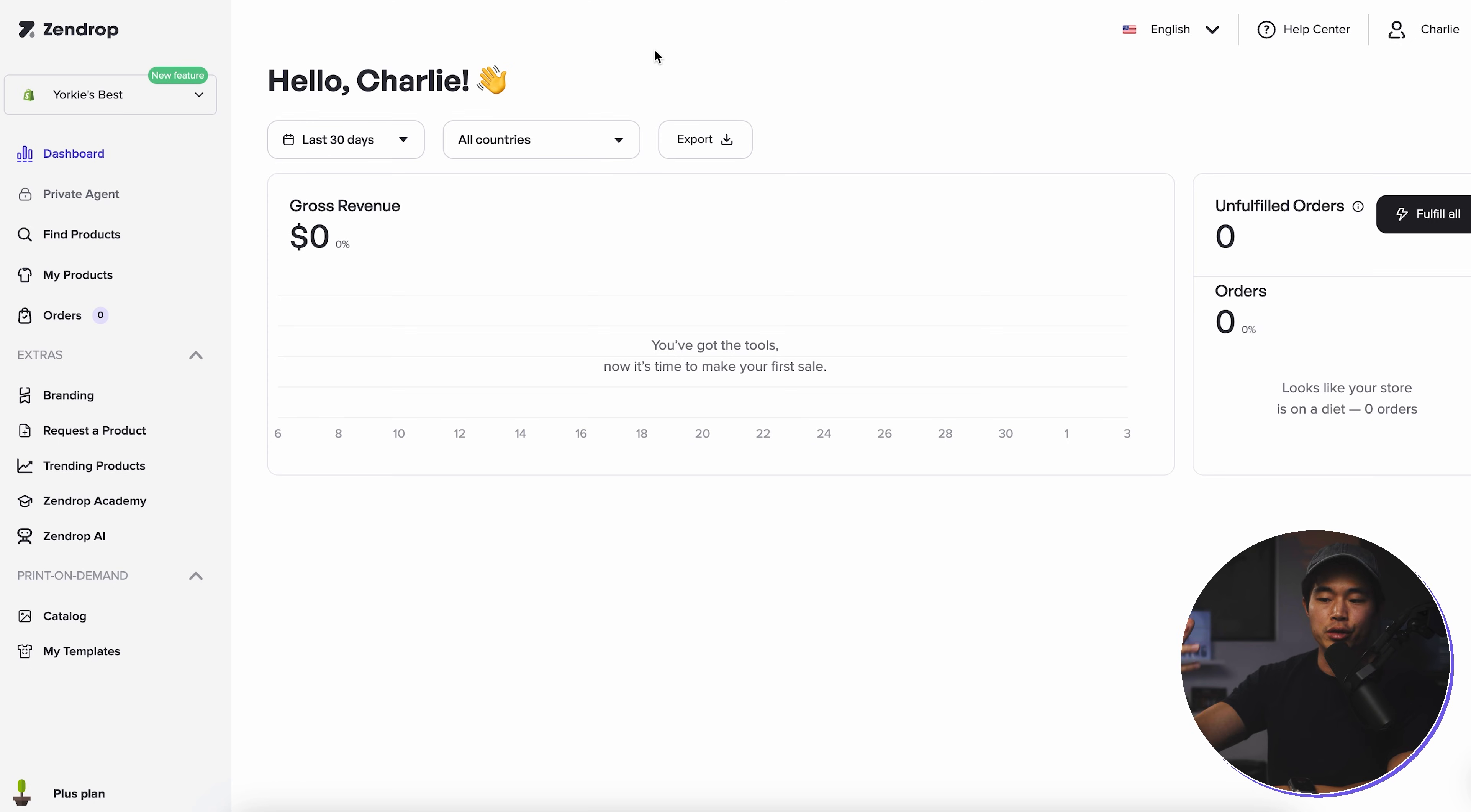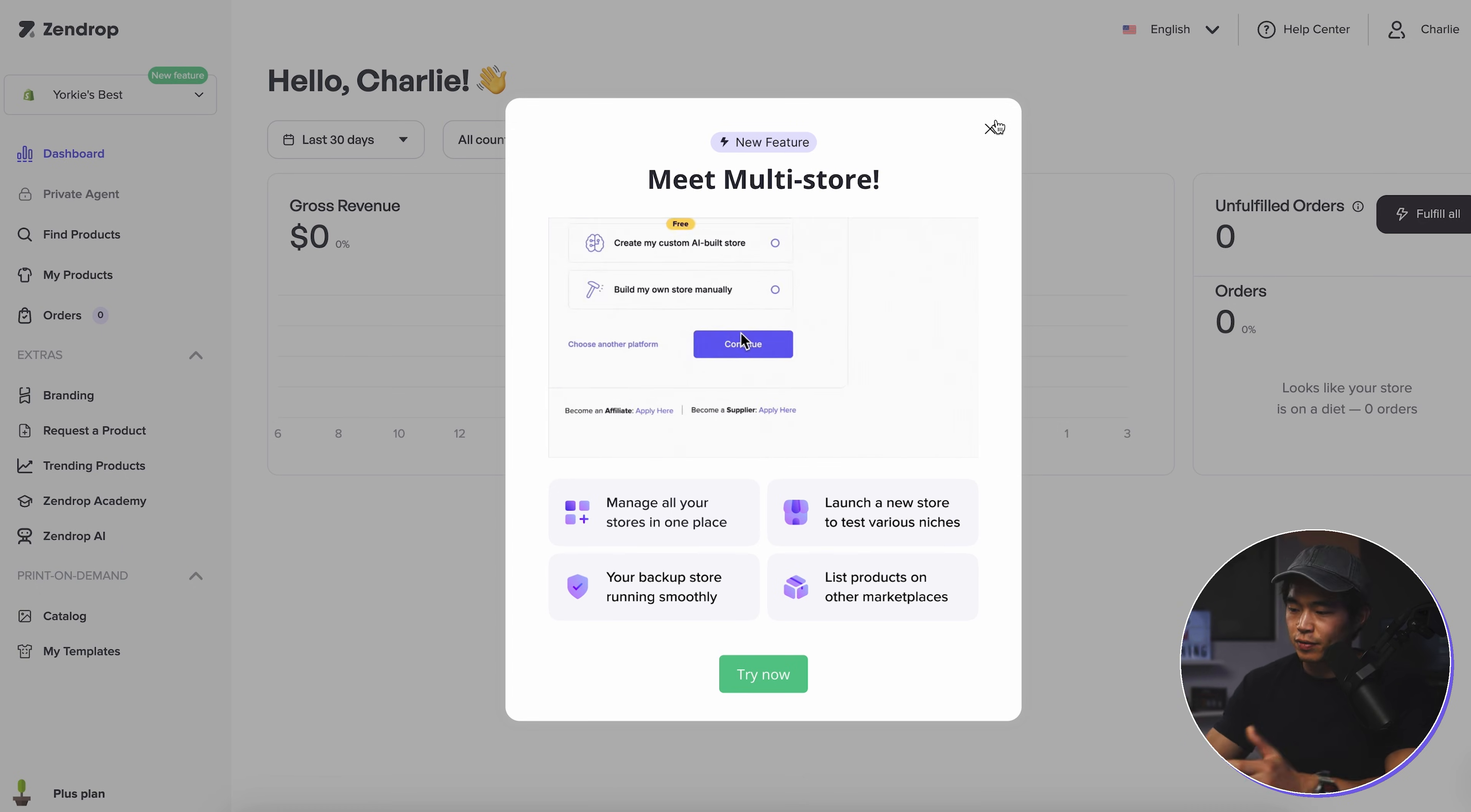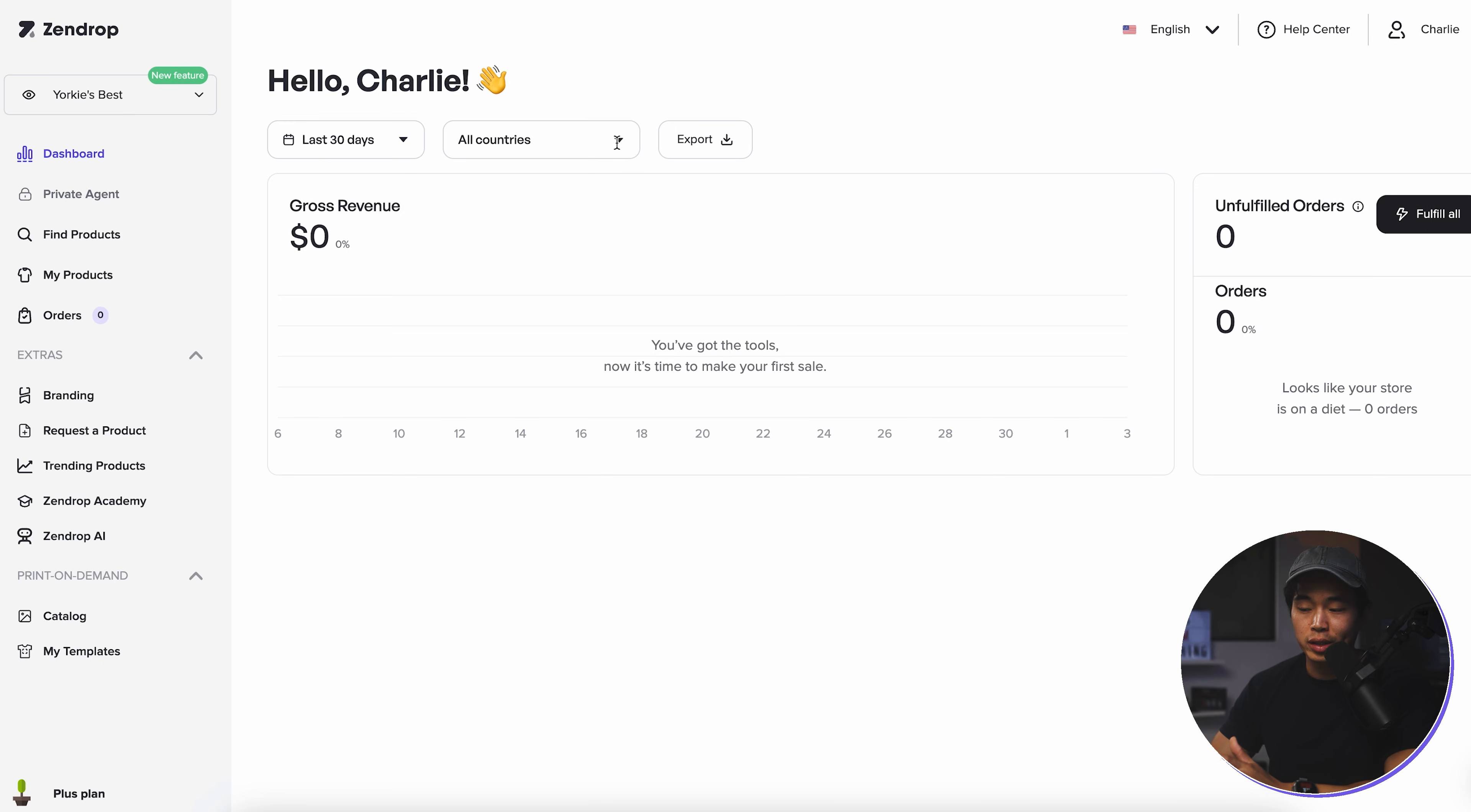So now you're in your Zendrop app dashboard and let me show you guys how this works. So right now we have our Yorkies best site connected already. The cool thing is you can actually have multiple stores on one Zendrop account. So that's going to save you a ton of money, but for now I'm going to leave it on this Yorkies best site here. It's going to show you your revenue so you can change how long you want this for. I just made this store brand new, so there's no information, but we can sort by time period and also by country of sale. And we can also export all this information too.